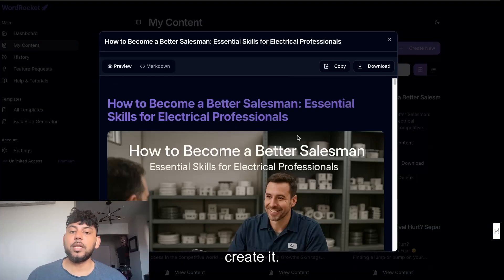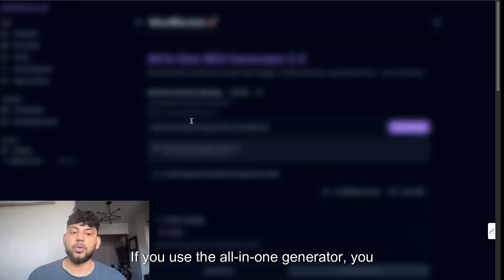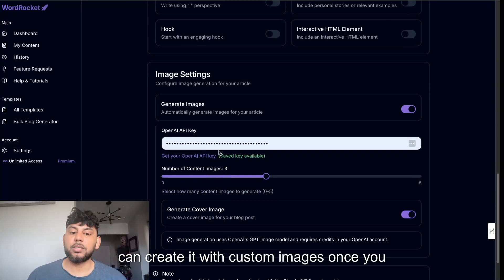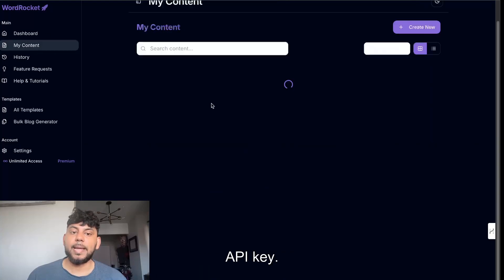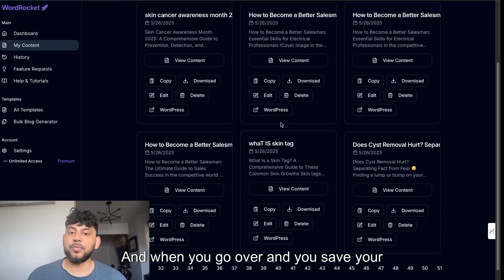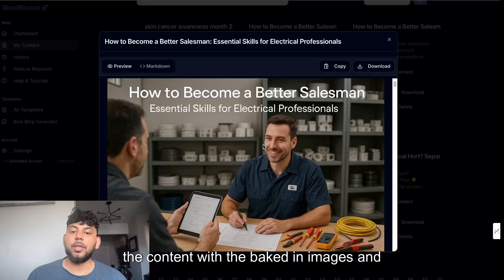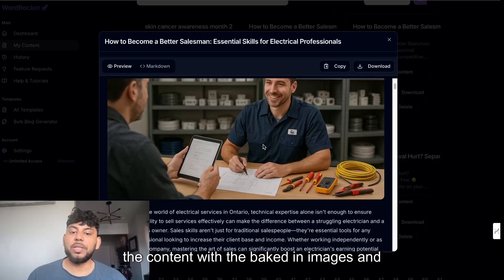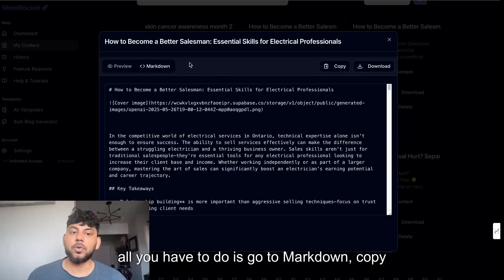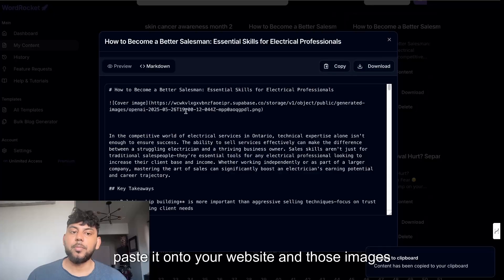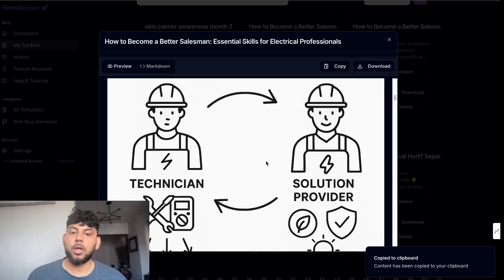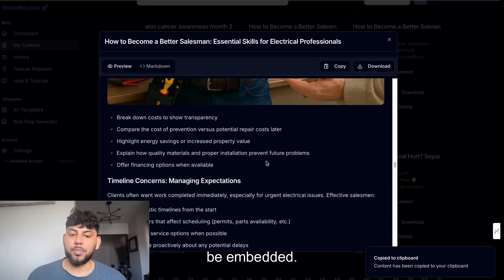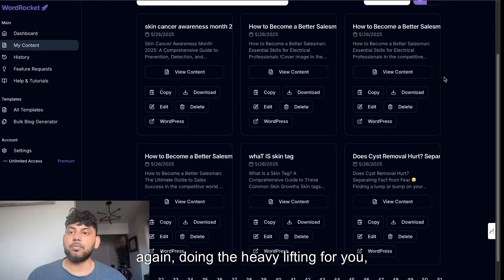For some of the articles, you can actually create it if you use the all-in-one generator. You can create it with custom images once you use your OpenAI API key. And when you save your content, you can see the content with the baked in images. All you have to do is go to markdown, copy over that markdown, paste it onto your website, and those images are going to automatically be embedded.